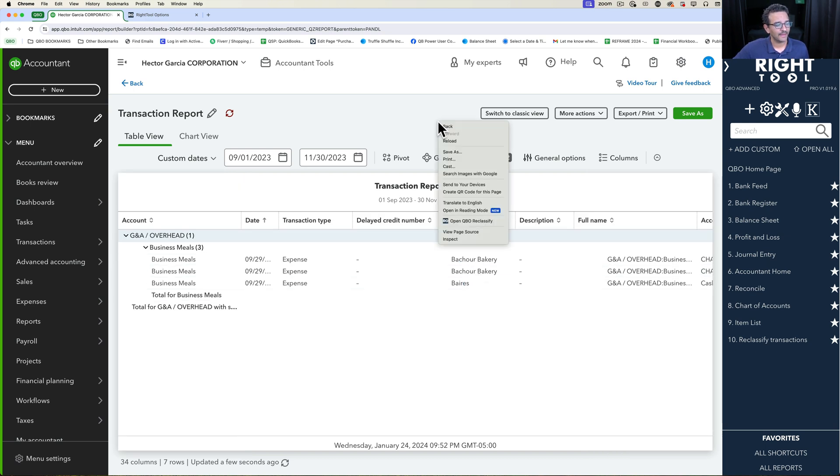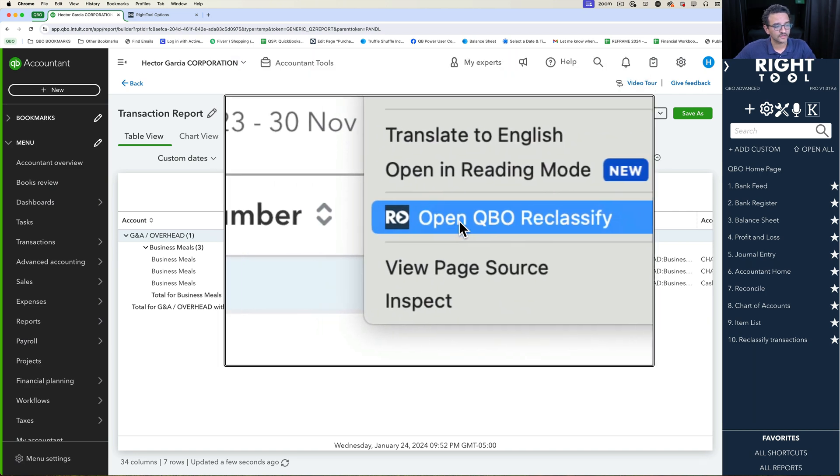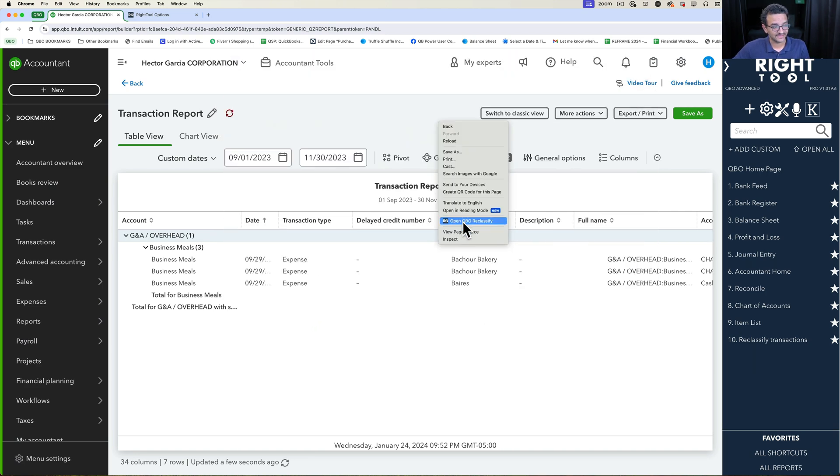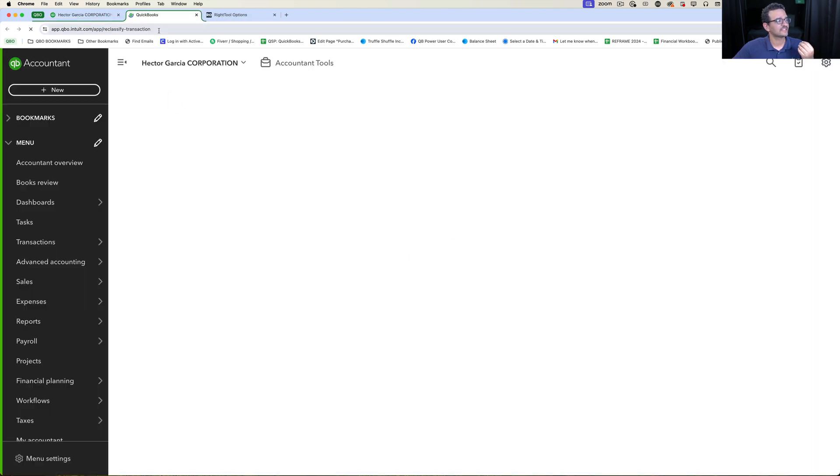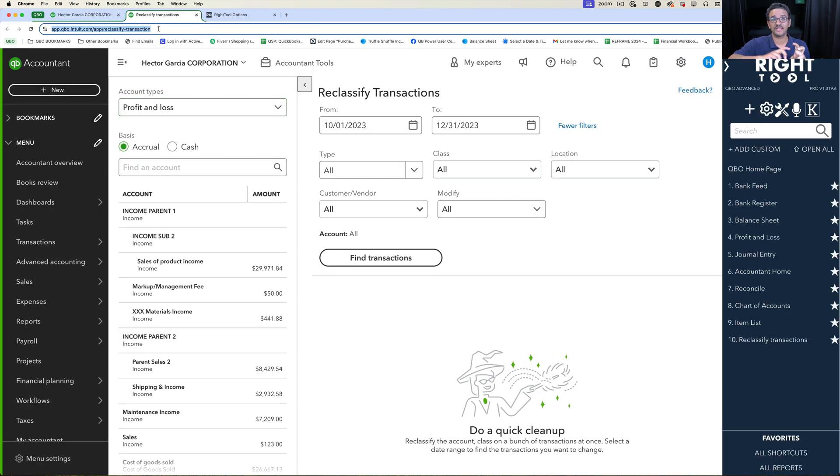The right click works. Open QBO Reclassify is there, but when I click on that, it just takes me to the generic Reclassify transaction. It doesn't do the actual filtering.